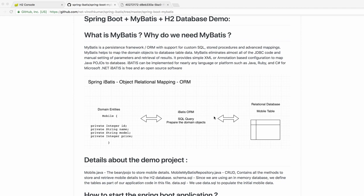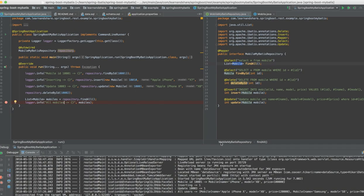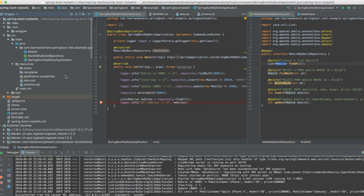It also supports Java, Ruby, C#, and Microsoft platforms, and it is open source. Let me show you the project and explain how I have implemented it with a very simple example.